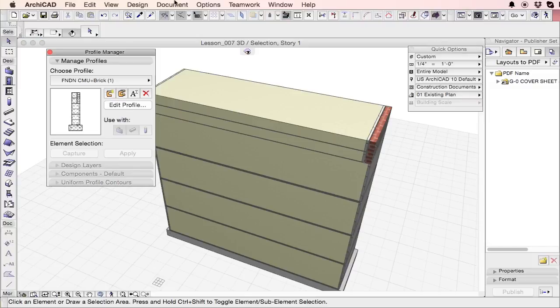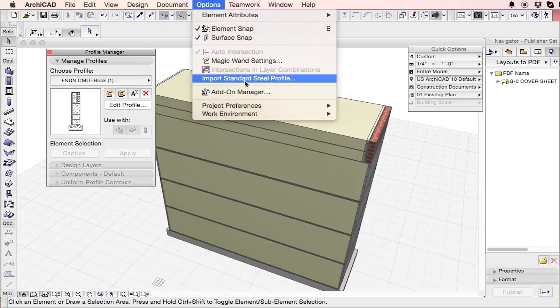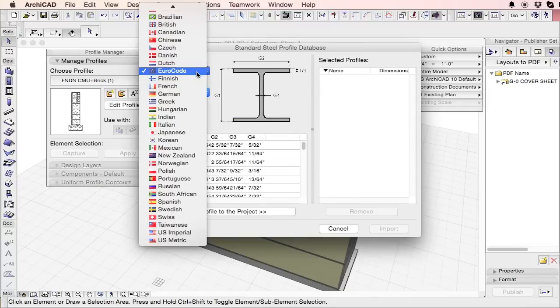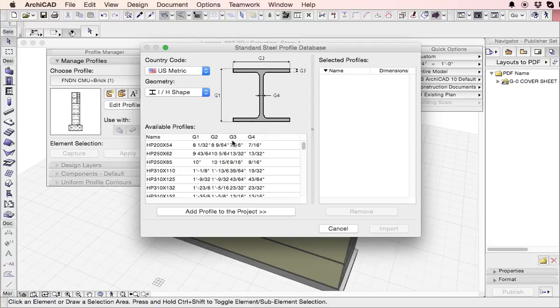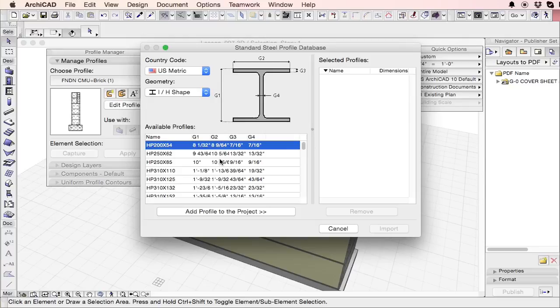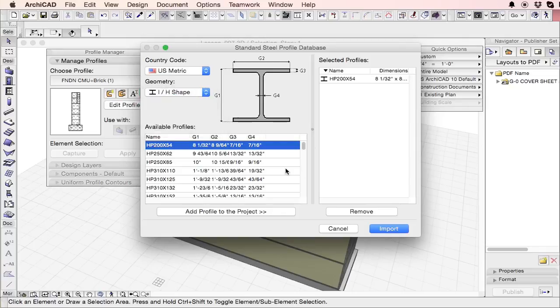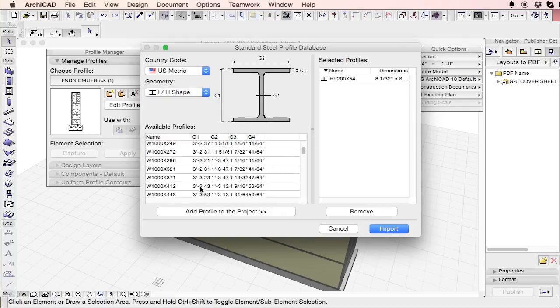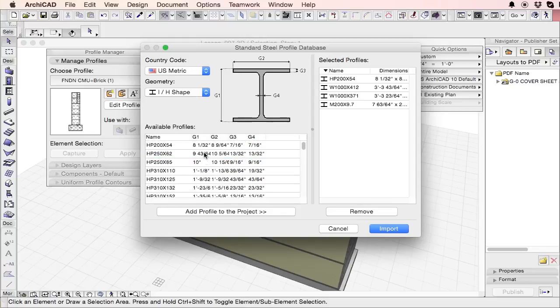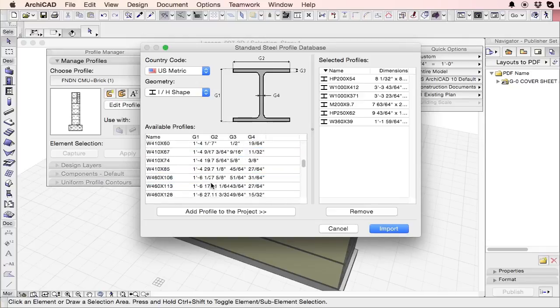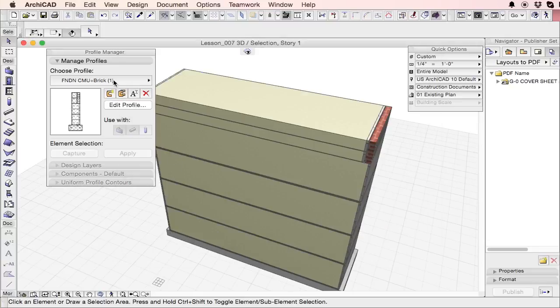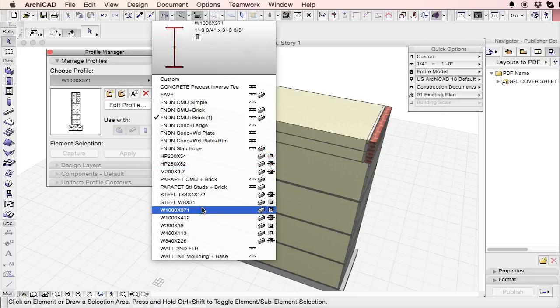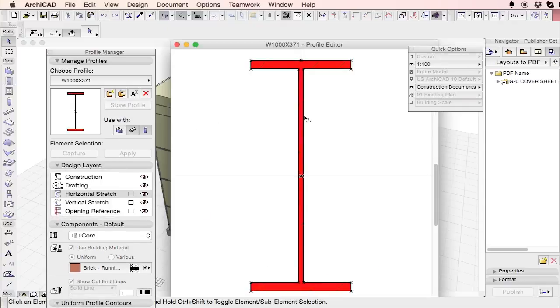So another thing that you can do is you can import the standard steel profiles from American, European, I think there's a bunch of different countries that you can bring this in from. So we'll just use, I'm going to use US metric, just to kind of throw a wrench in your thought process. And so let's look at the H shapes. So let's just pick out 100 by 42. We can pick out a bunch of different ones, some larger ones, the largest one and say import. What this does, it brings those elements or those profiles into your profile manager.